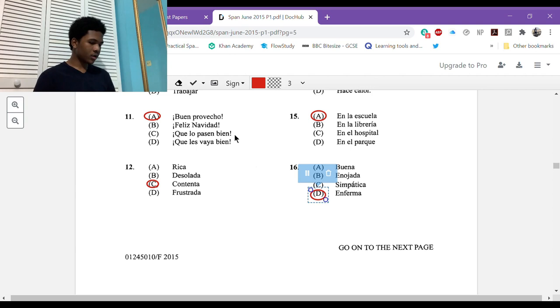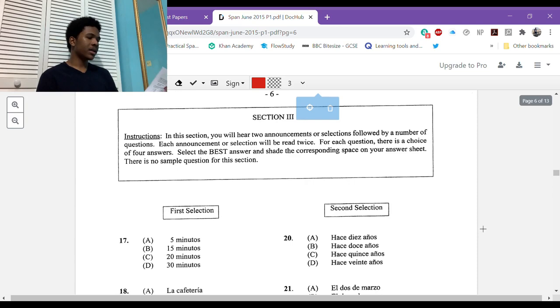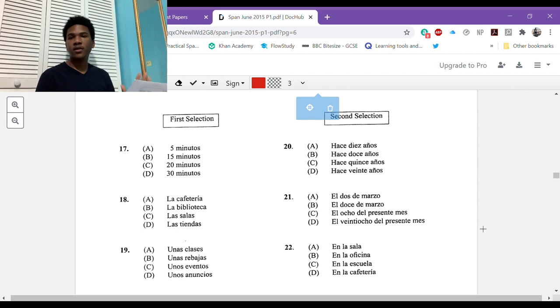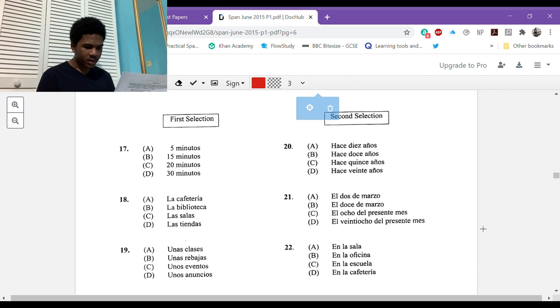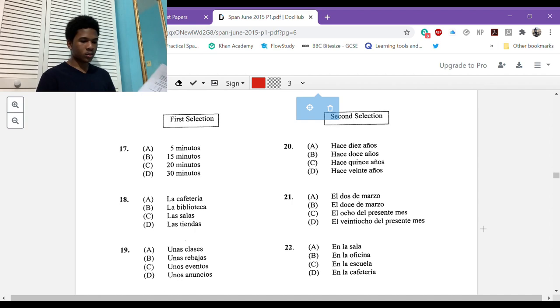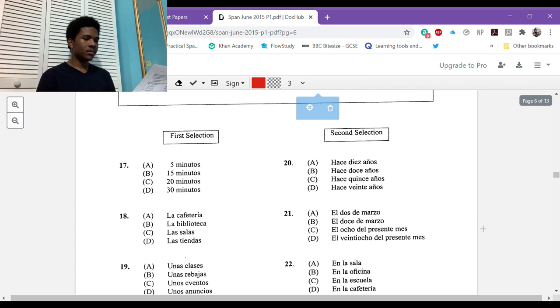This person is sick. Me duele, it hurts me, mucho la garganta, of the throat. So my throat is hurting a lot, I have to go to the doctor. How is this person feeling? Not good. You wouldn't use buena there either, be bien. Enojada, angry. Simpática, nice. Enferma, sick. Okay, number seventeen, section three.